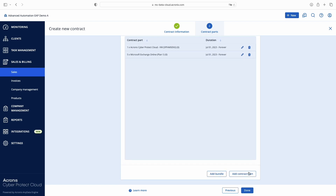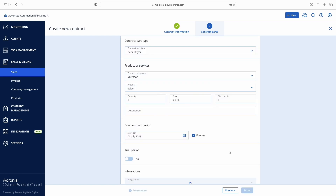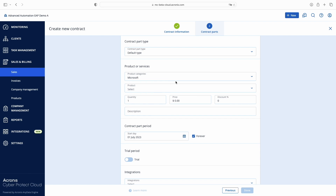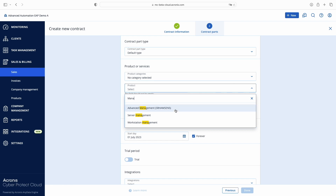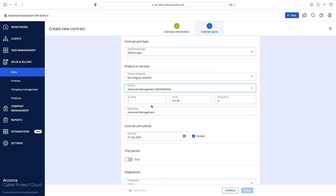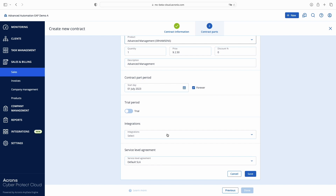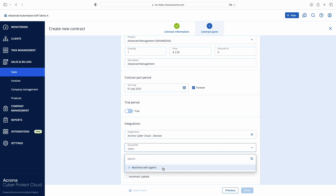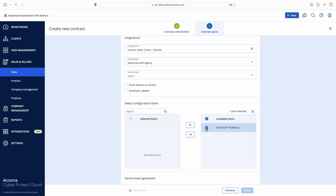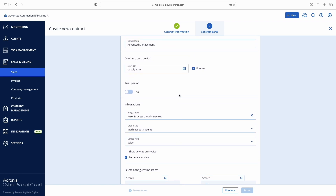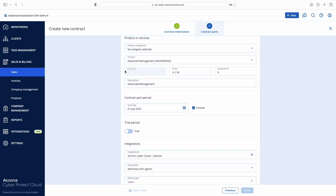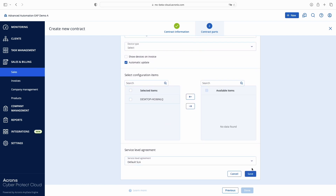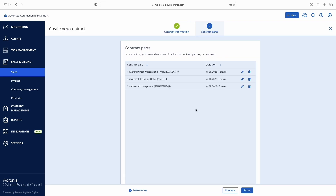Our next step is a per-device billing model. With this example, you'll learn how to synchronize usage values with the number of devices under management. Let's add another contract part, this time for the Advanced Management Service. To get the number of devices managed with the Acronis platform, select the Integration: Acronis Cyber Cloud Devices. In the Group/Site field, select one of the available device groups, and optionally filter your workloads using the Device Type field. In my case it's one workstation with Acronis Agent. I'm selecting it and clicking the Automatic Update checkbox, so Advanced Automation starts synchronizing the actual number of devices in the selected group with the contract part.